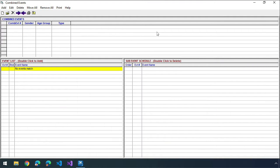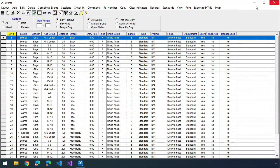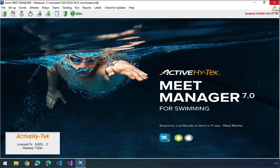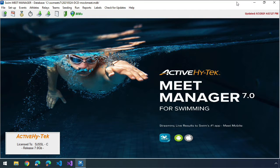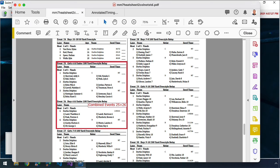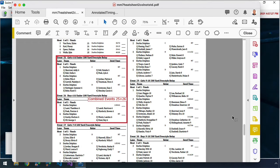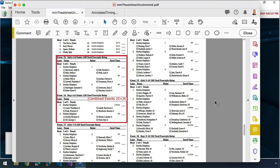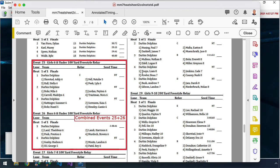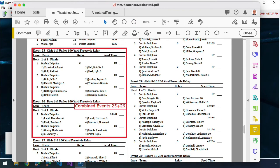However, we don't use this because we want to be able to have the flexibility at the meet to be able to make changes. And if you do it that way, it can confuse things with heat sheets and with parents. So what we do is we just build the meet like we're normally going to build the meet. And then the next thing that we do is we look at the heat sheet that we generate to see if there's any opportunities to combine an event.